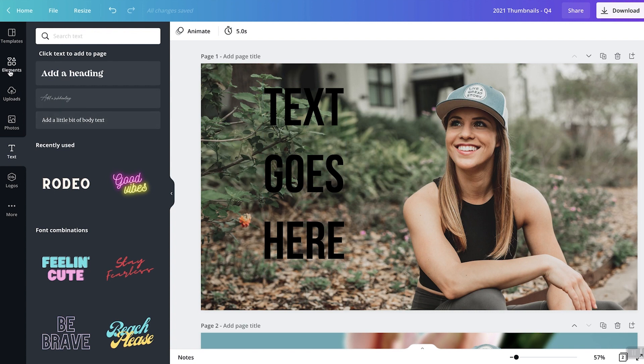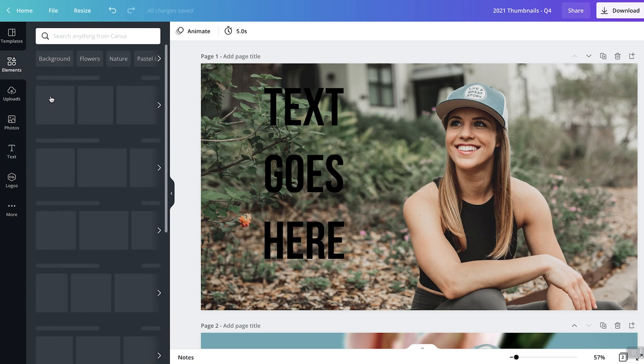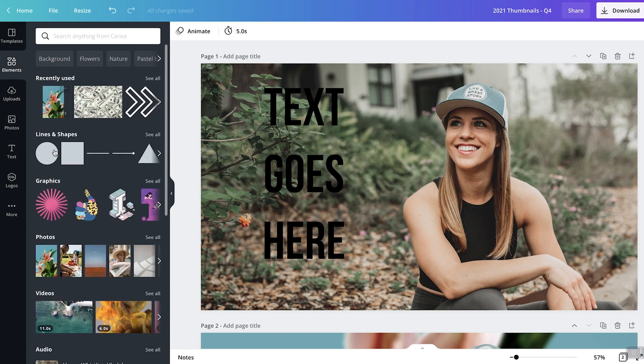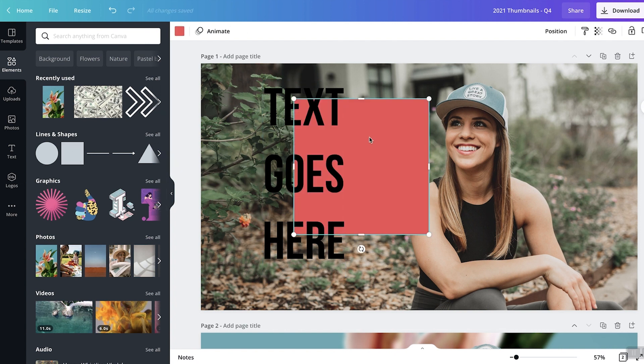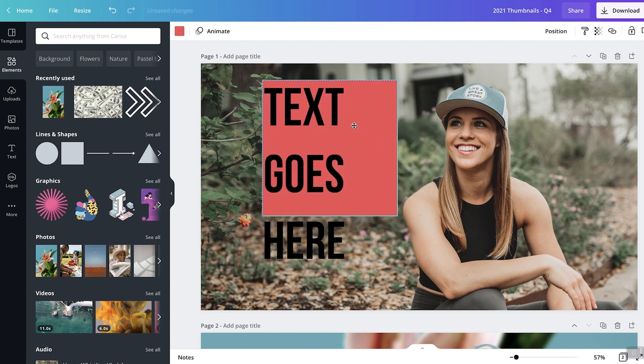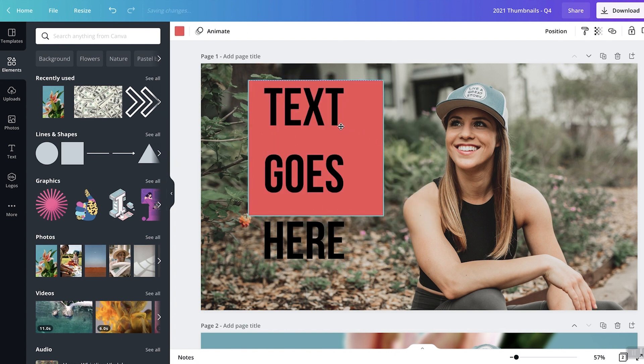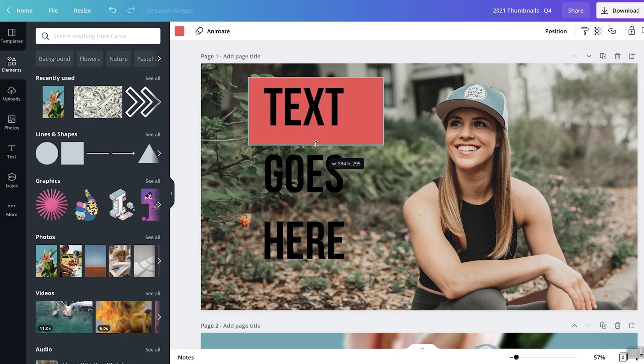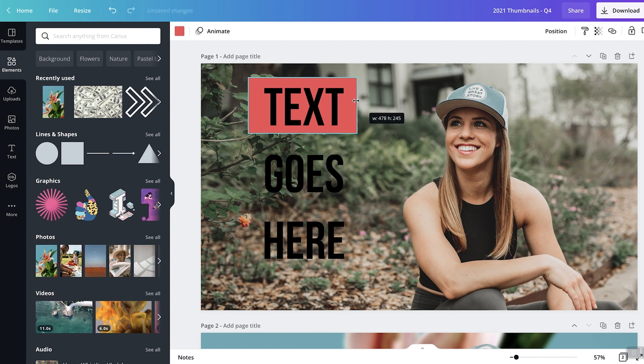So in order to do that, you just go to Elements, and then right here, Lines and Shapes, drag that over, and we can just make it smaller as needed to kind of fit this text.